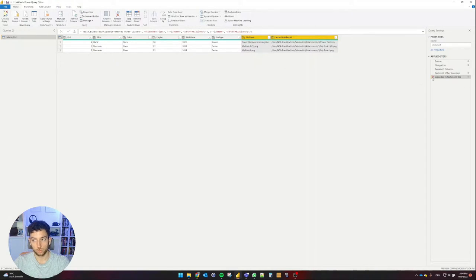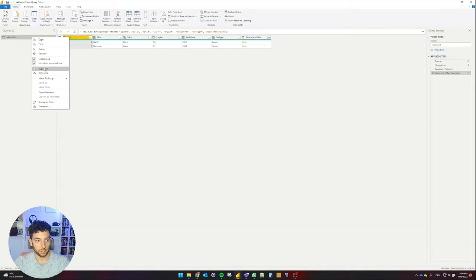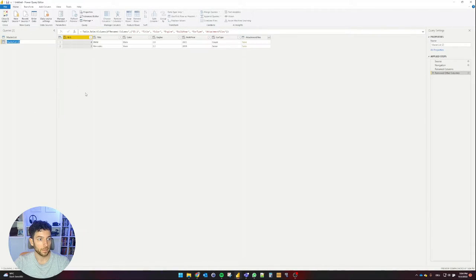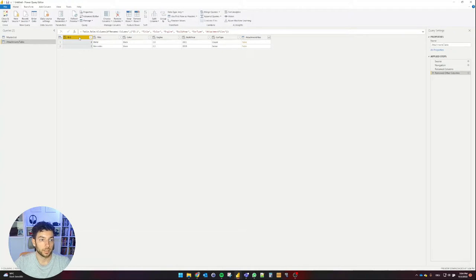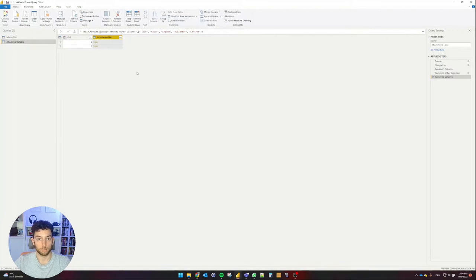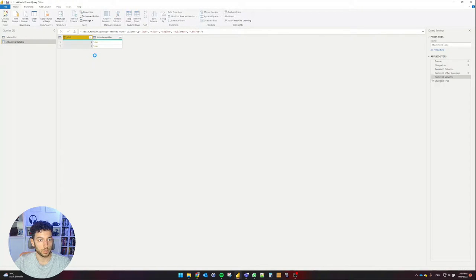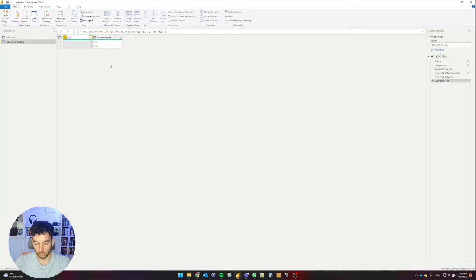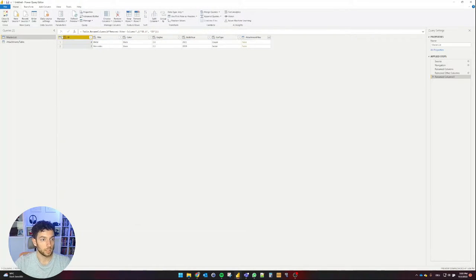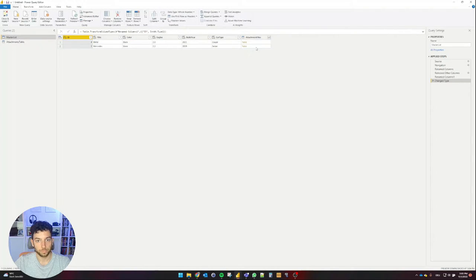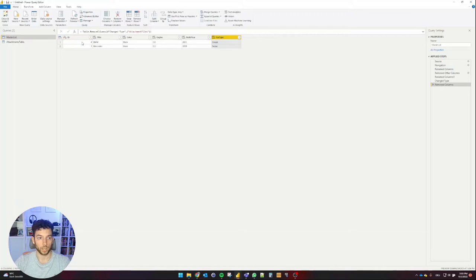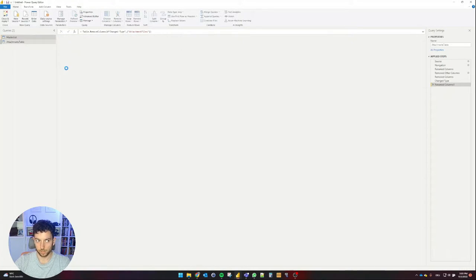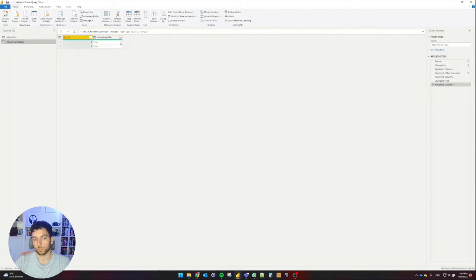So what I will do is I will remove this step and I will duplicate the table. Rename this to attachments table and I will delete everything except the ID and the attachment files column. I will quickly format the ID to be a whole number. I don't know why it's called ID.1, I will remove that. And the same I will do in the master list. I will rename it to ID and format it to a whole number. And here I'm going to delete the attachment files column.